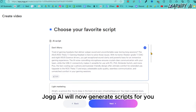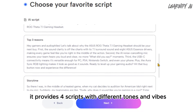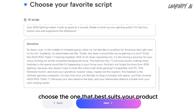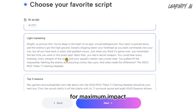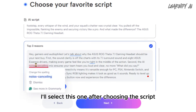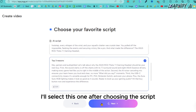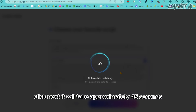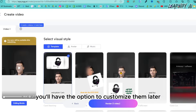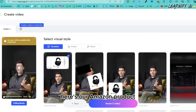Once everything is configured, click the Next button. Jog AI will now generate scripts for you — it provides four scripts with different tones and vibes. Choose the one that best suits your product for maximum impact. After choosing the script, click Next. It will take approximately 45 seconds to match the templates and avatar, which you'll be able to customize later.